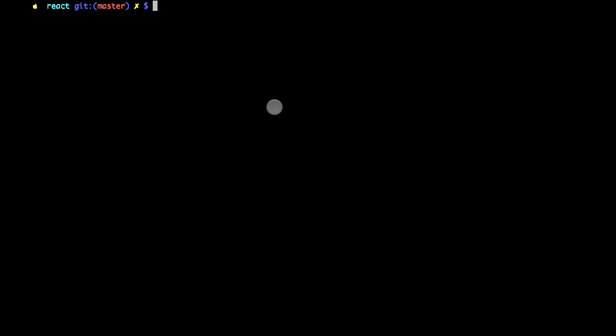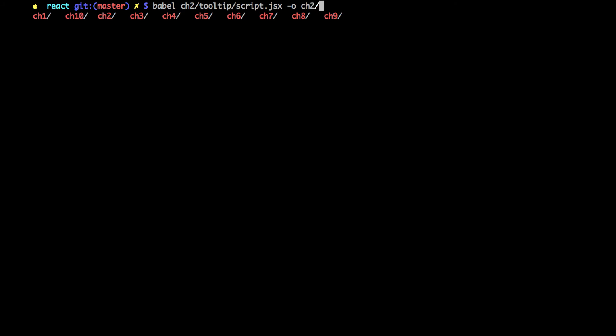So I'm going to the terminal. And in the terminal, I need to point to my source file, which is JSX. And then I need to specify the output, which is script.js.